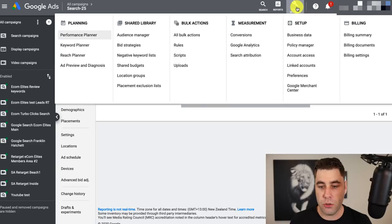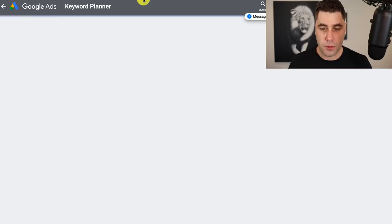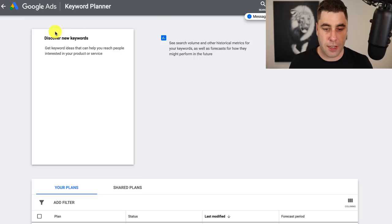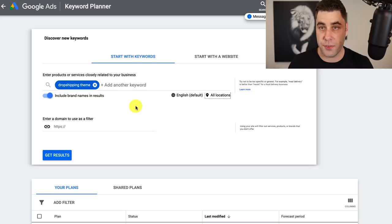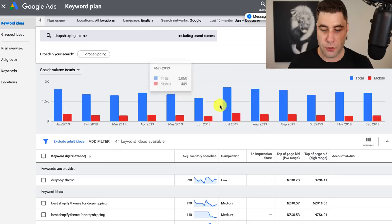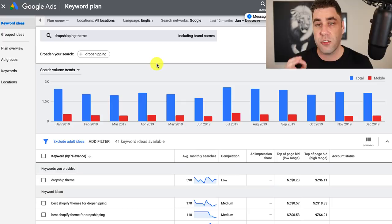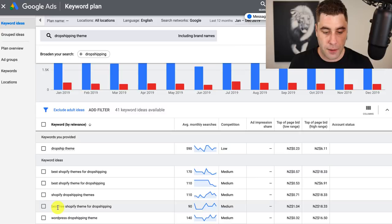What I recommend is to go into tools and settings and go to the Keyword Planner and put in your keyword. For example, I'm going to put in 'drop shipping theme' under discover new keywords — make sure you set it to worldwide or whatever specific country you want. Click get results and it's going to load up some results. The reason you want to do this is to find out how much it's going to cost per click, so you know if it's worth it to advertise for that specific keyword.